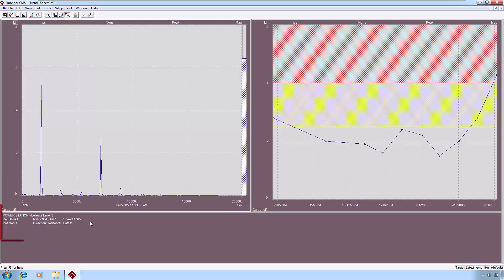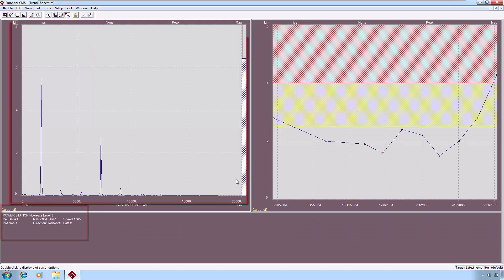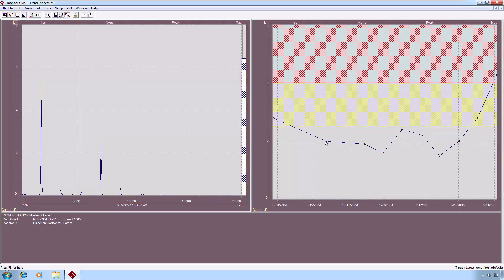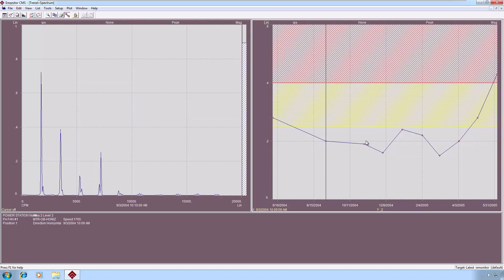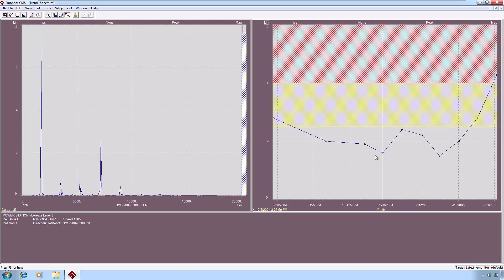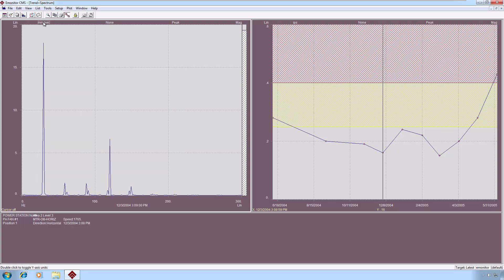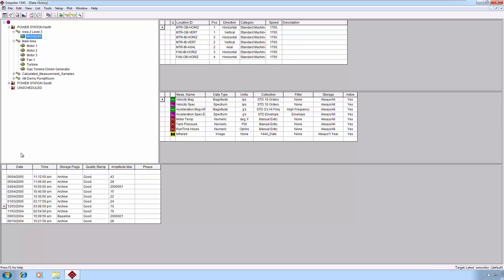It puts the legend down at the bottom and gives you the spectrum in the left-hand side and the trend on the right. Again, as usual, these are linked plots. And with any other spectrum plot, you can toggle through the x-axis units and the y-axis units and the signal detection, however you would prefer to look at the data.